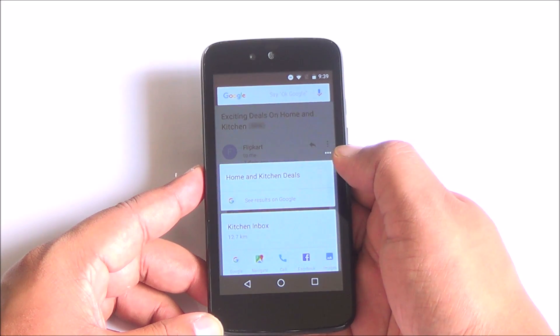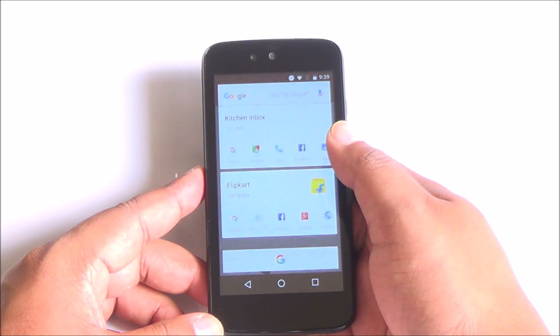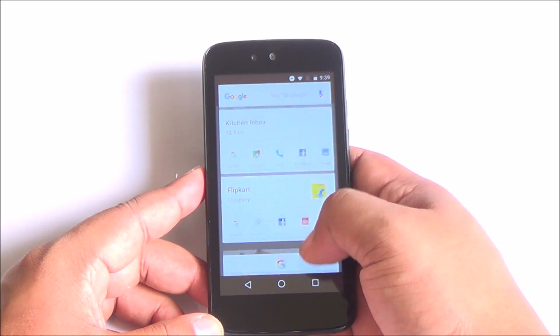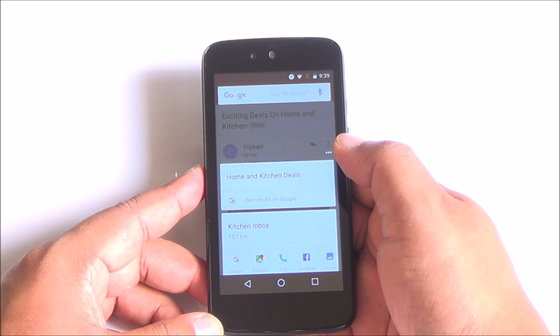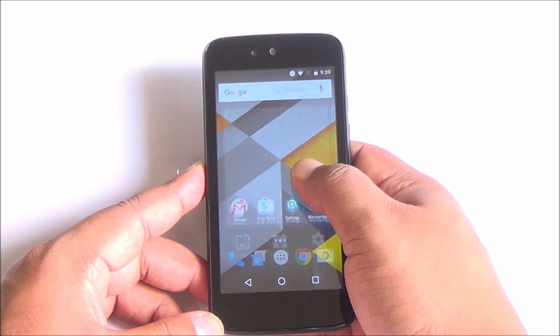You have Google Now on Tap available. It's contextual searching. It gives you links and suggestions based on whatever content you are talking about.